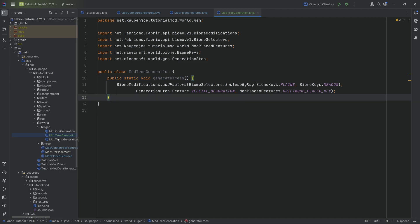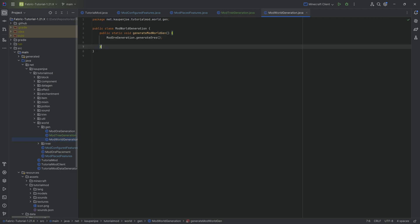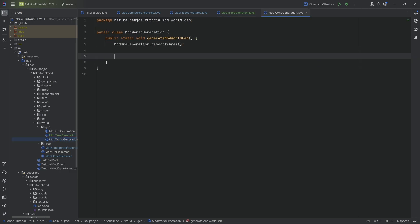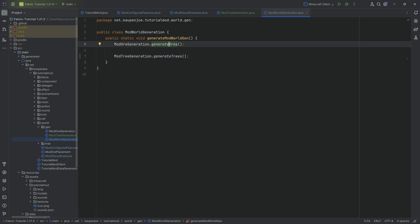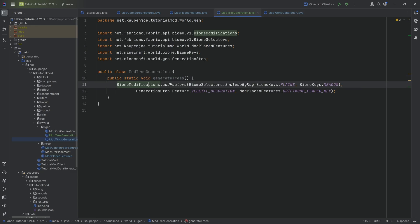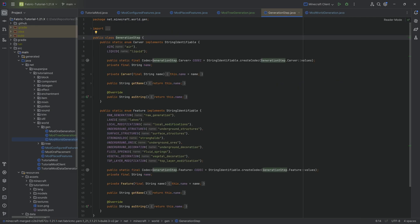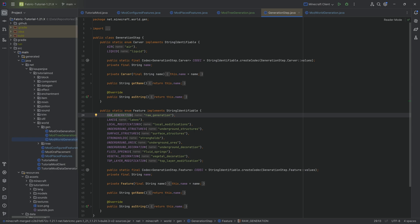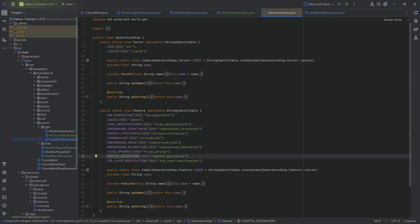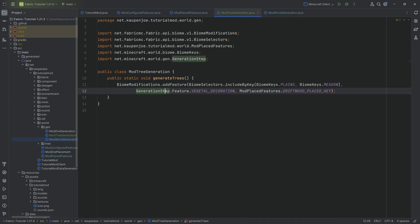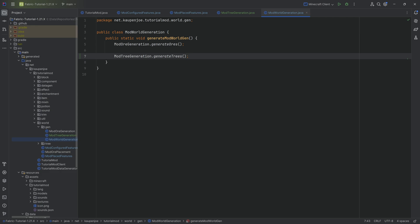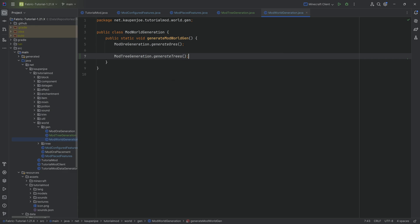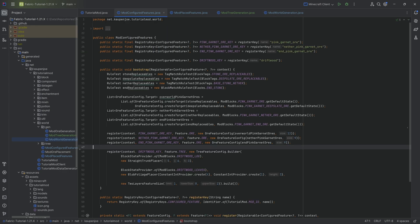After adding this we need to add the generate trees method call to the mod world generator class - mod tree generator dot generate trees. I believe the order here is important. If we look at the generation step, it goes from top to bottom. Underground ores happens before vegetative decoration, which is why I've ordered it the same way so ores happen before trees. I don't know if this is important anymore - it might be fixed - but I like to keep the same generation step order.